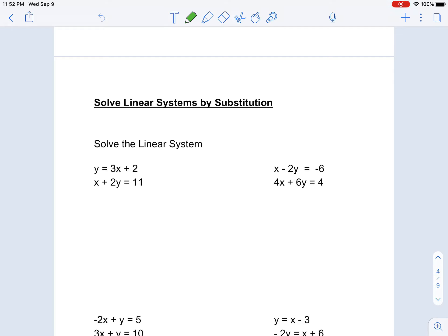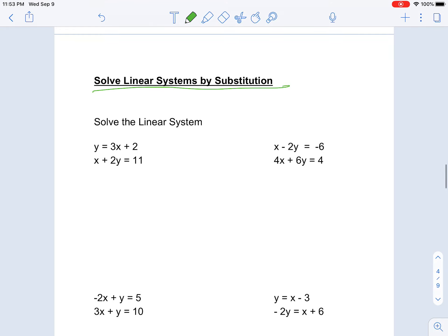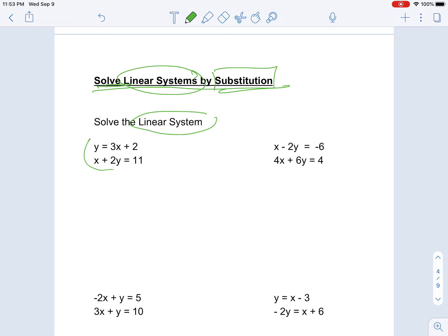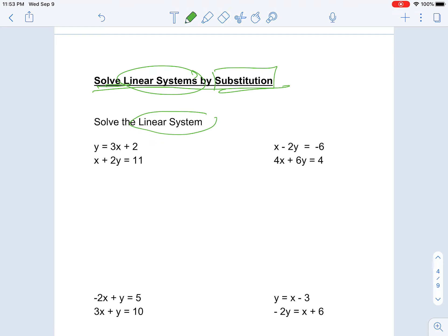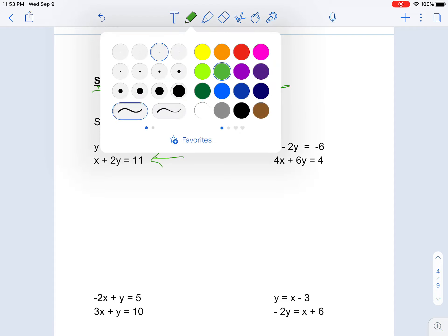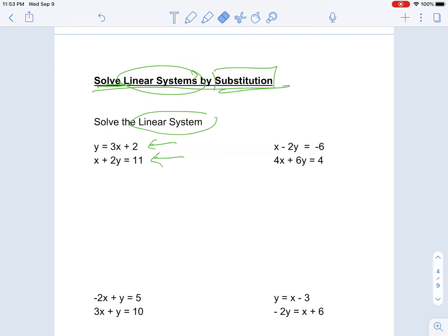Hello, today I'll be teaching you how to solve linear systems by substitution. We will be using substitution to solve our linear system. We have a set of equations that form a linear system, and what we need to do is substitute values into one of these equations in order to get the values. Let's try it out.